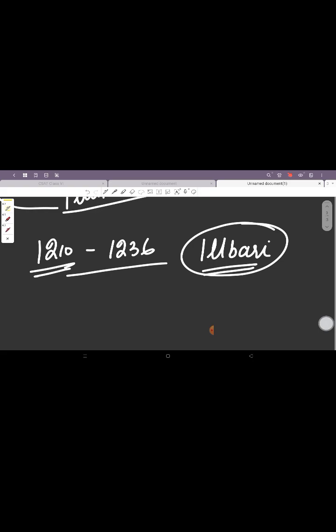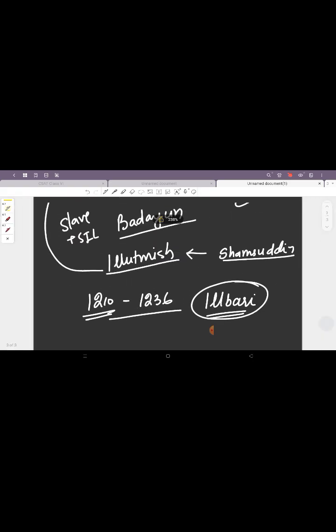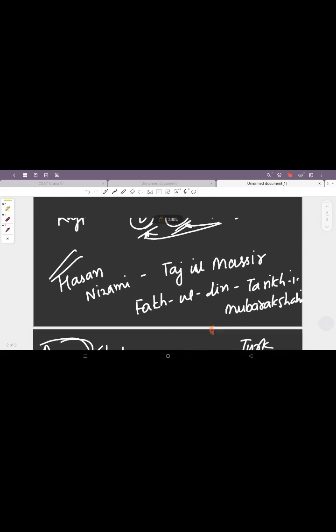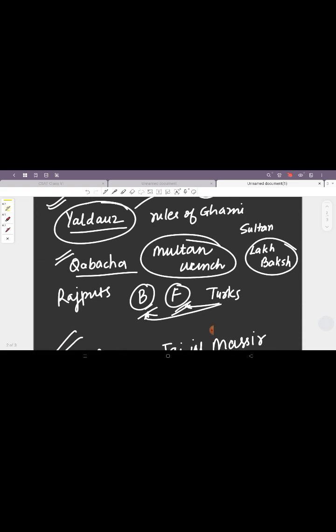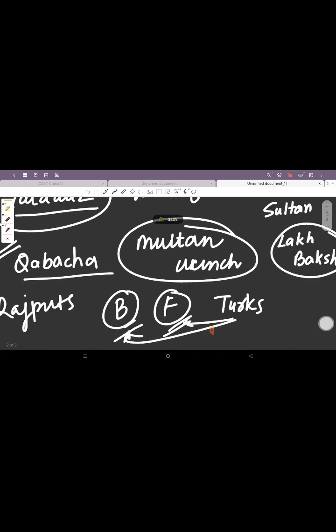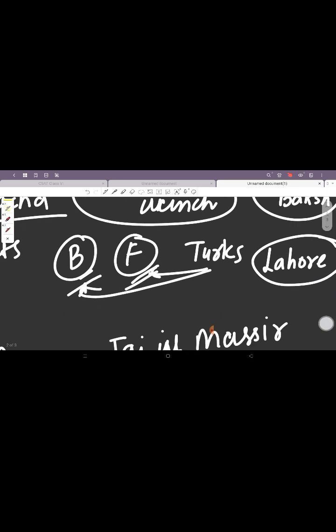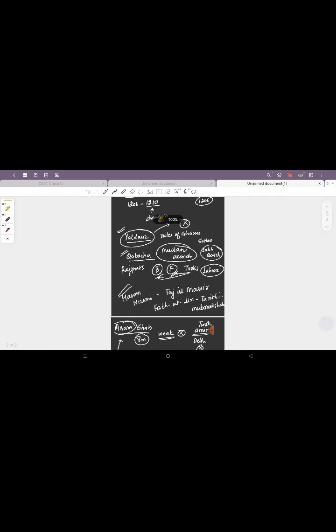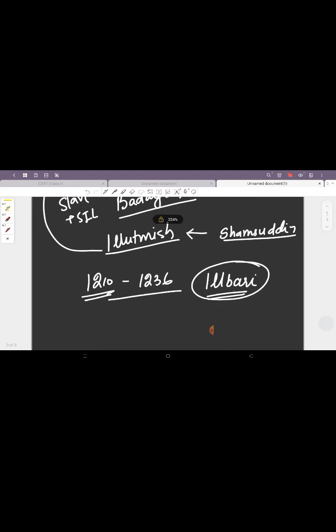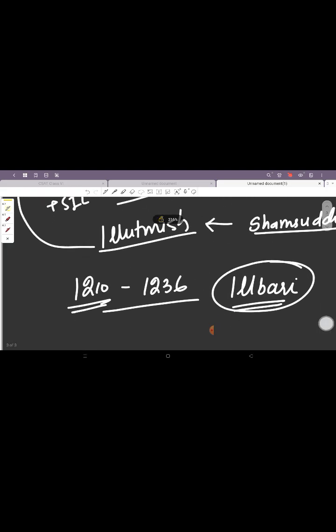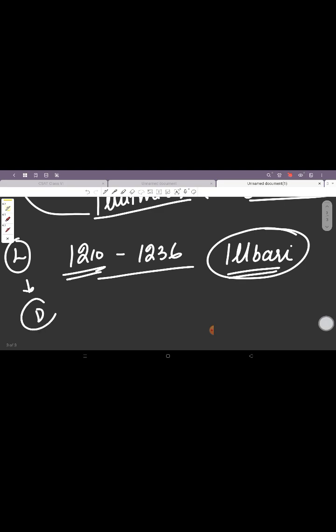One thing that we forgot about Qutbuddin Aibak was that his capital was in Lahore. Then Iltutmish shifted this capital from Lahore to Delhi. So the first ruler to shift the capital from Lahore to Delhi is Iltutmish. Even though Qutbuddin Aibak's rule is also considered as a part of the Delhi Sultanate.